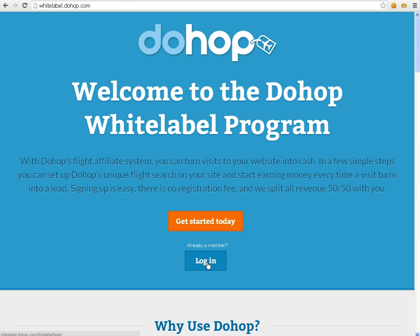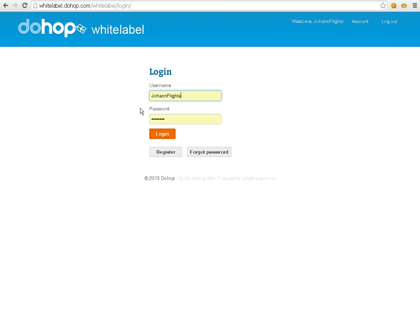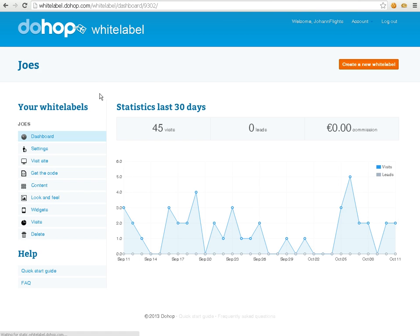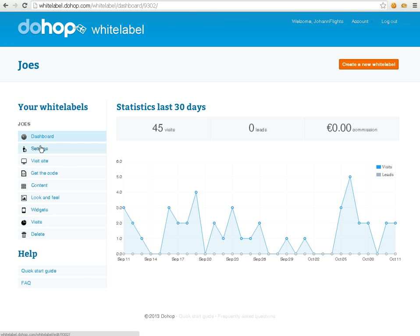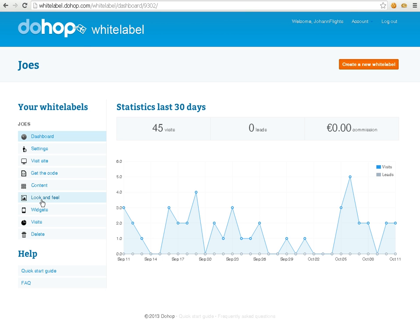I'm going to log into the system, it remembers me from last time, very good. This is the dashboard you're presented with after you've logged in. It shows me my settings, the code if I want to embed it, and it shows me my visits so far.